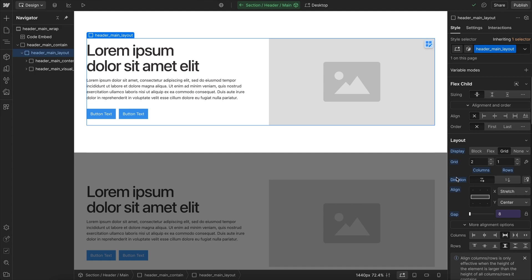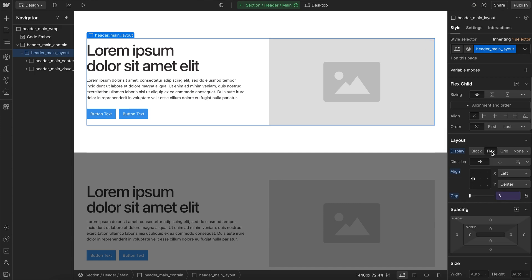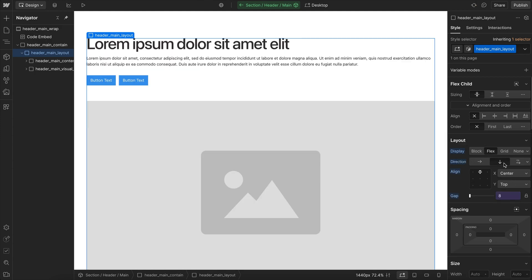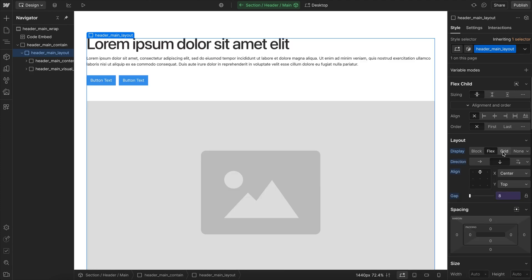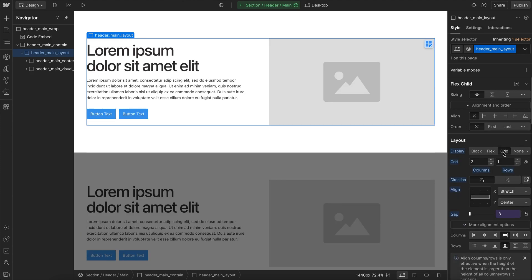So here we have a two column grid with our text and our image inside of it. And probably the easiest way to make this wrap is to change it to flexbox. And we can preset how we want it styled, like maybe vertical here, so that the only thing our custom code has to do is switch from grid to flex, and everything else is handled with the style panel.